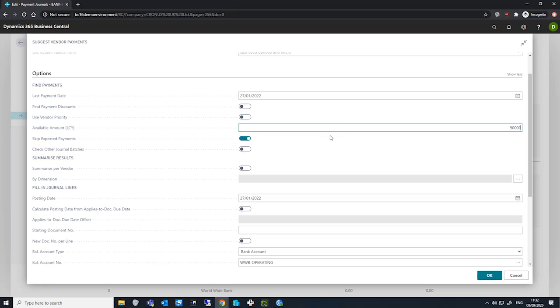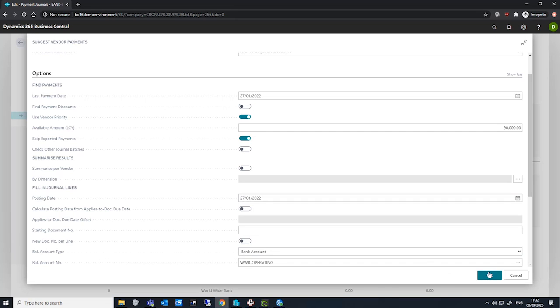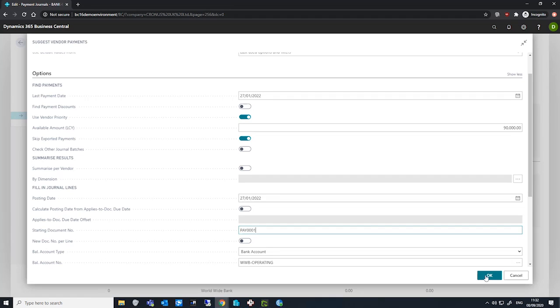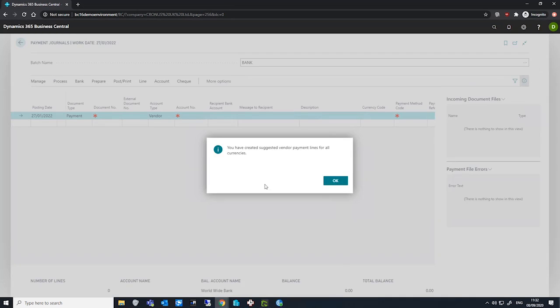Entering the amount and coming off that field automatically enables the use vendor priority tick box. This means that vendor priorities will now be considered when distributing our available amount that we've specified. And if we now hit, we'll specify our starting document number and we'll hit okay.